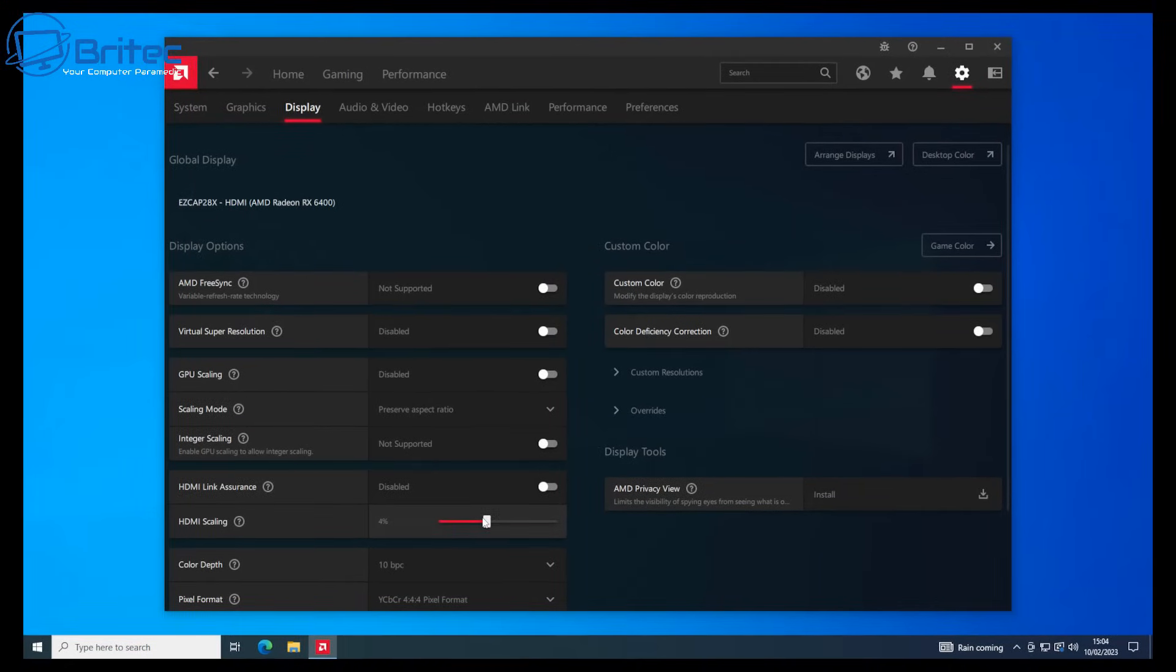Let me show you what it looks like on the TV when you drag the slider so you can see what the HDMI scaling is actually doing.